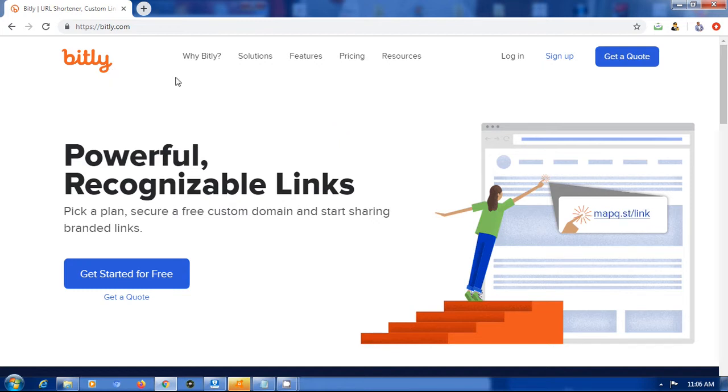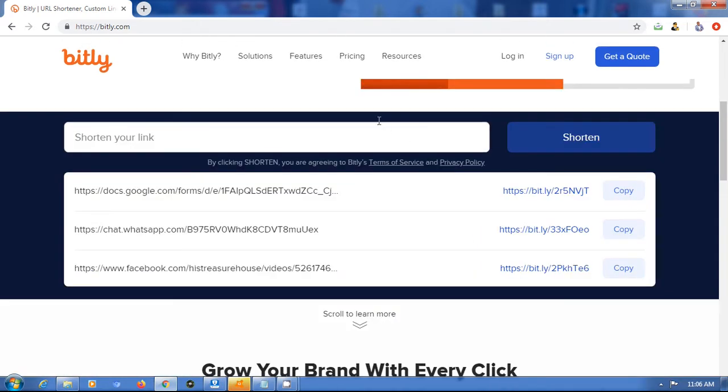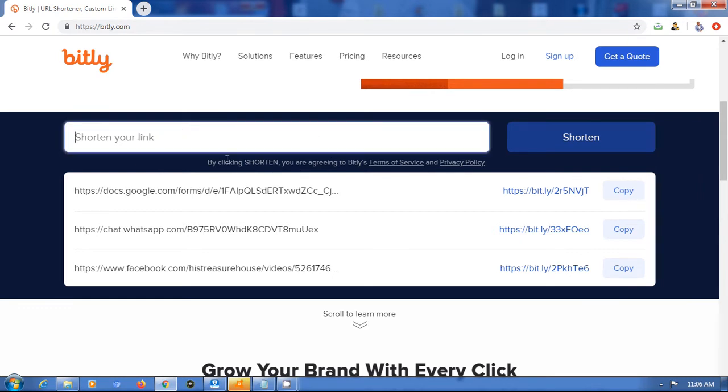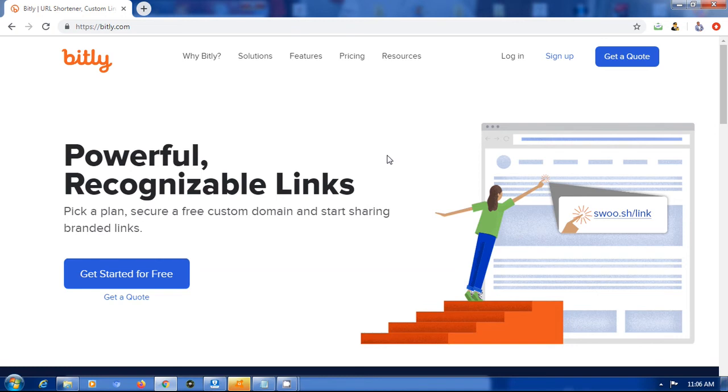Of course on Bitly you can easily come here and create a short link for yourself that is not customized, like this one here. But then if you want something customized, then this is how to do it.